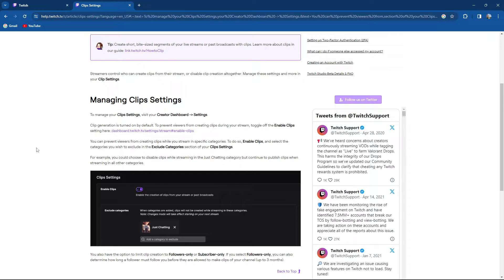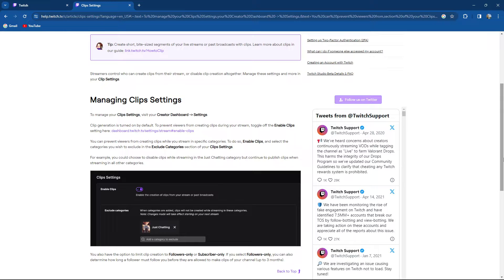For example, you could choose to disable clips while streaming in the Just Chatting category, but continue to publish clips when streaming in all other categories.